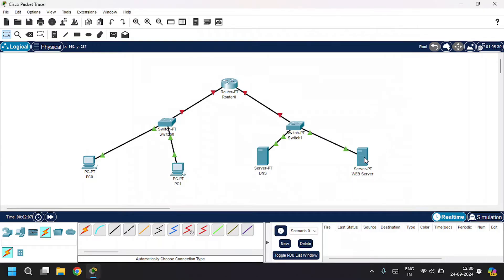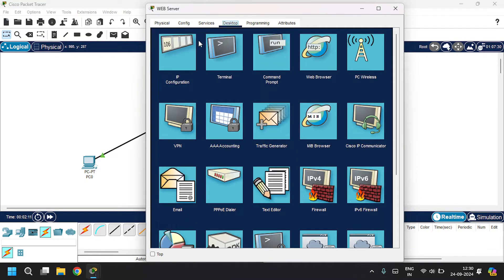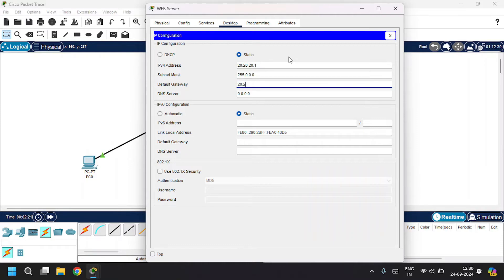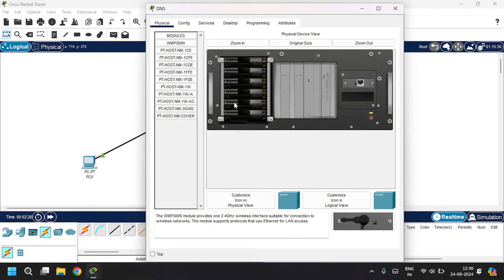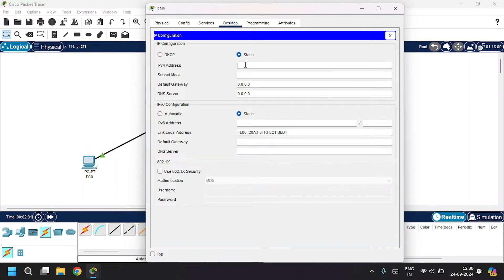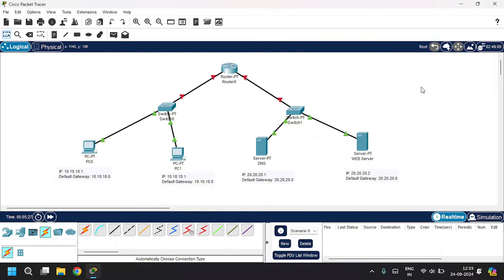Open up the web server, go to Desktop, under IP configuration give the IP address as 20.20.20.1, set the subnet mask, and the default gateway as 20.20.20.0. Close this. Open up the DNS server, go to Desktop, IP configuration, give the IP address as 20.20.20.2, set the subnet mask and default gateway as 20.20.20.0. After configuring the PCs and servers, let's configure the router.